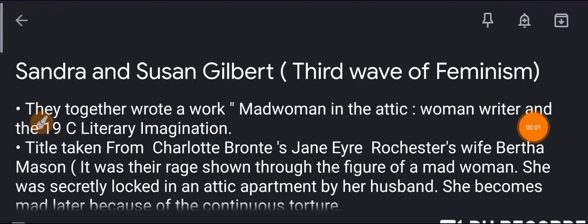Hello friends, welcome to English Study Point. Today in this lecture, I am talking about Sandra and Susan Gilbert. They both are feminists, belonging to the third wave of feminism and included in literary theory. Let's start.